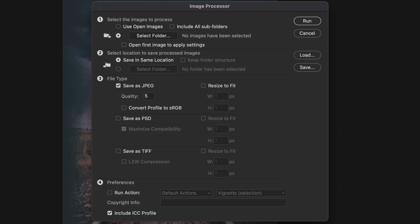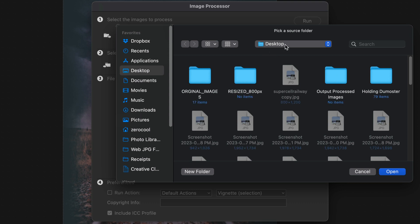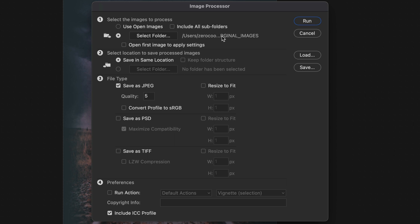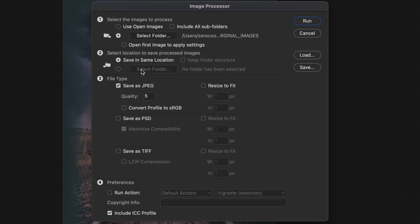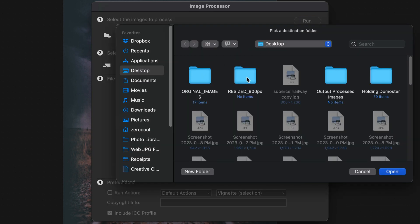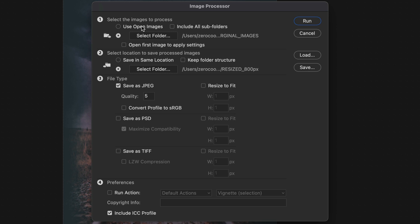We can select images that are already open or we can select a folder. I'll select a folder — I'll select the originals folder that's on the desktop. Now that's done; we're taking it from the originals. Step number two: select the location to save the processed images. We could save in the same location, but I don't ever recommend that because you don't want to overwrite your originals. So I'll select a folder — the resized folder — because that's empty and that's where I want all the new files to go. Now we have our source and our destination.